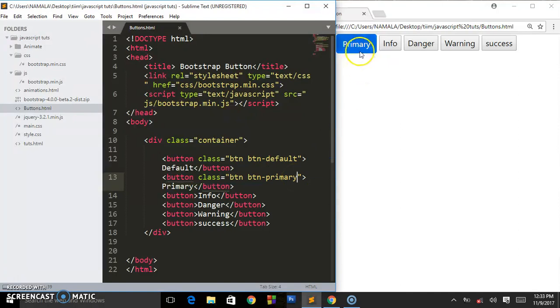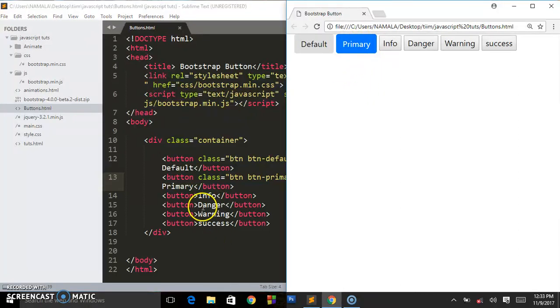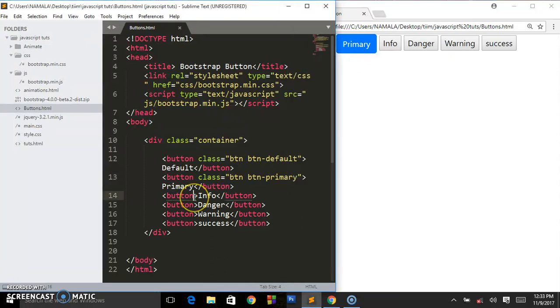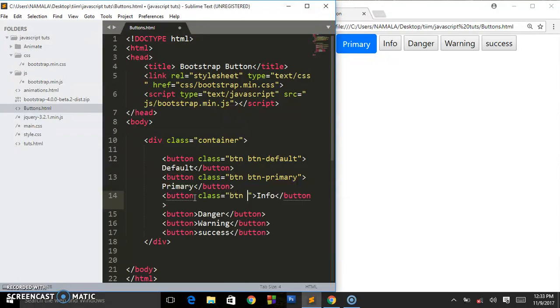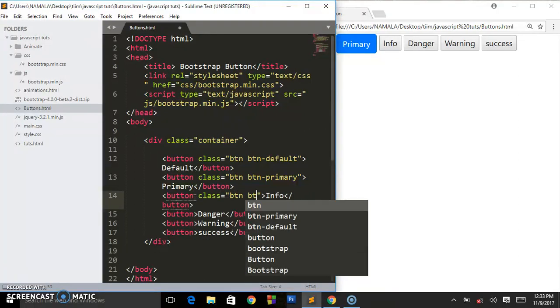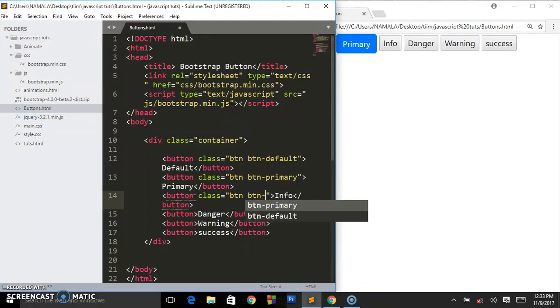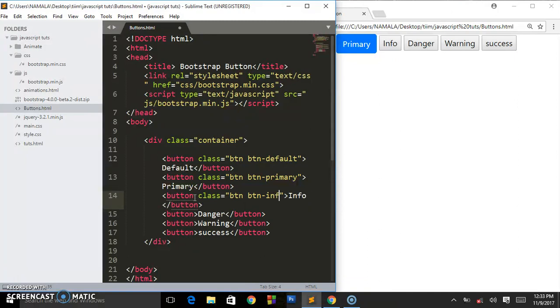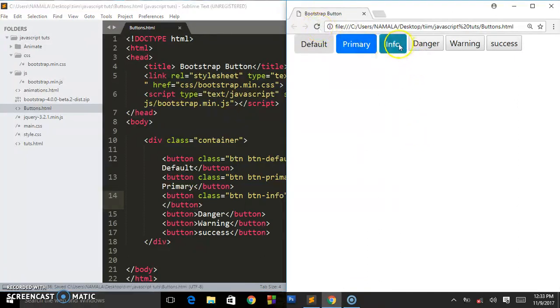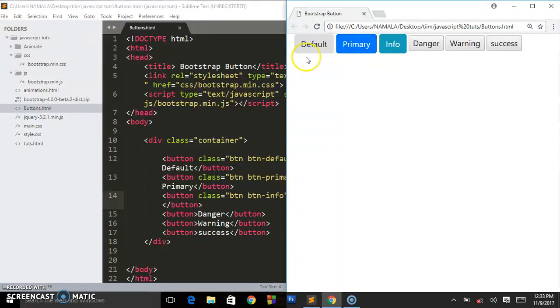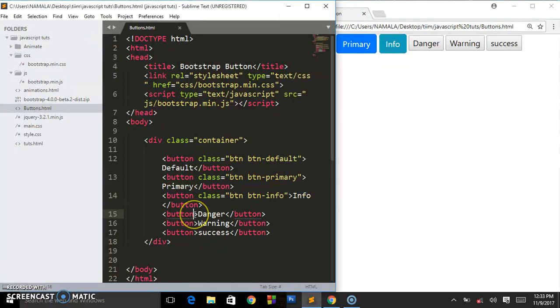So for info we put a class of say btn btn-info. Save that and this is what we will be having. So such cool colors with those effects - that's how easily you can design your buttons. So for danger write class - you say btn btn, another class, so there are two classes, you say danger.